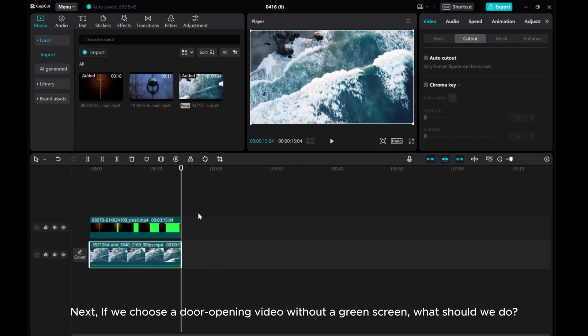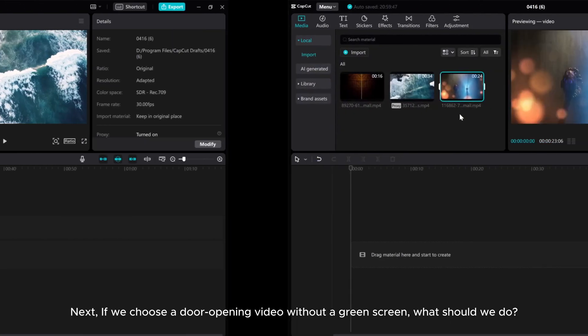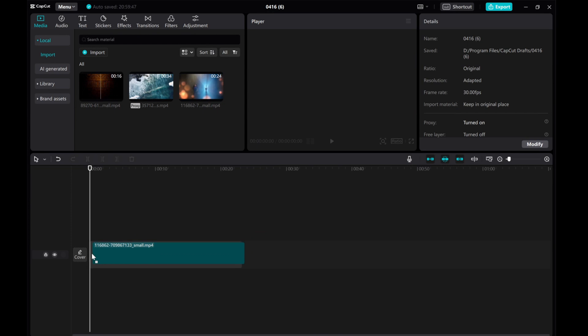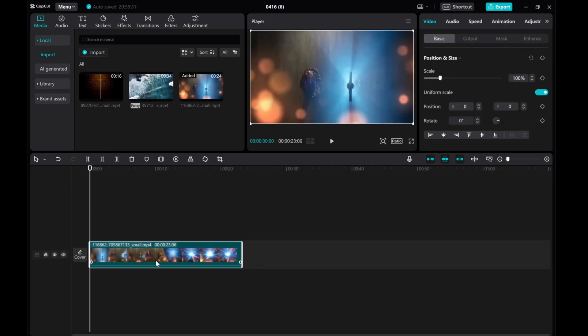Next, if we choose a door opening video without a green screen, what should we do?